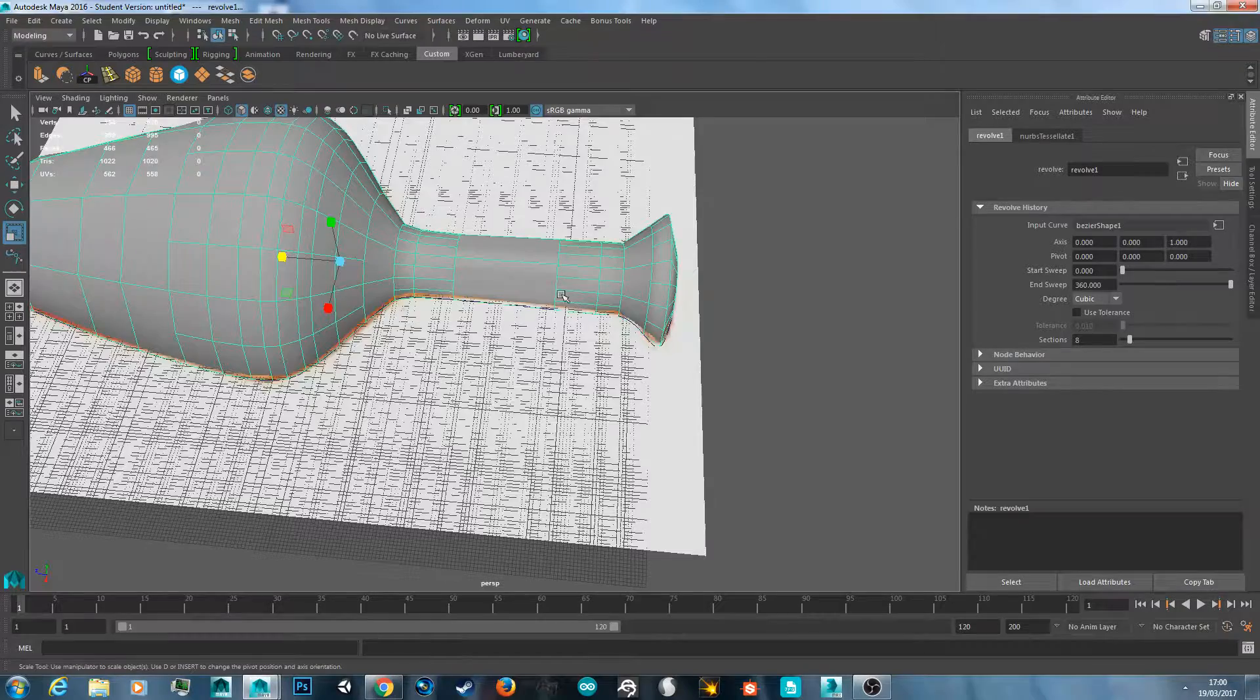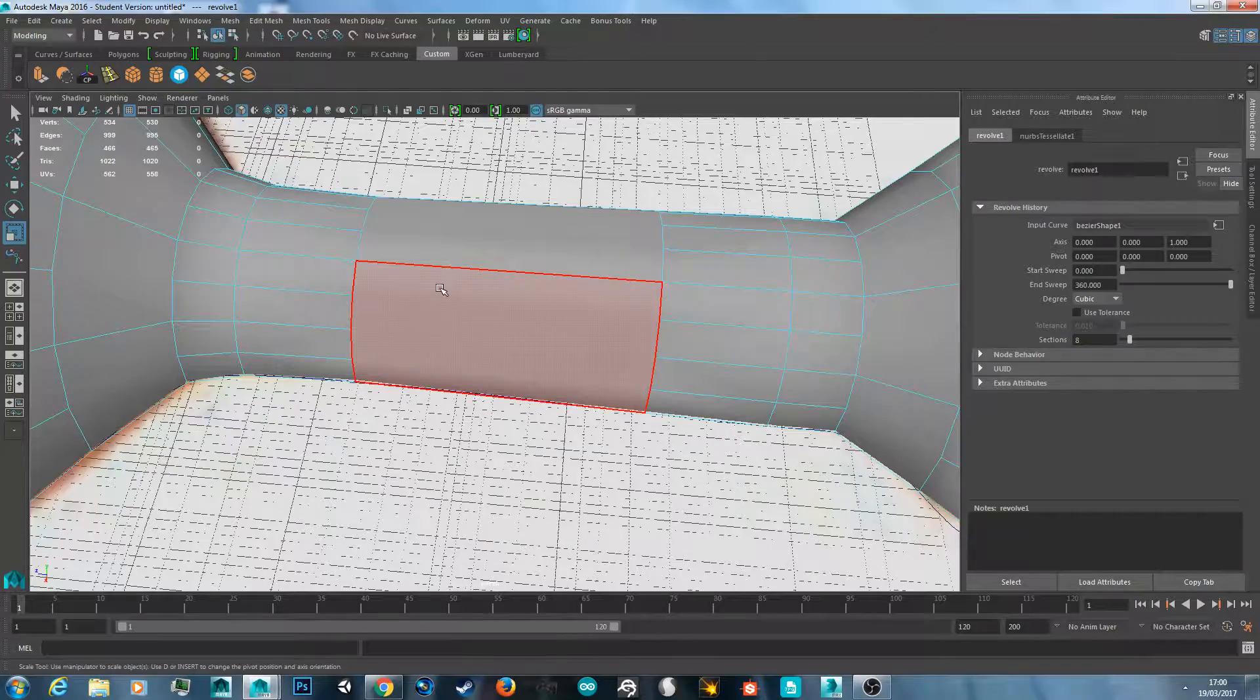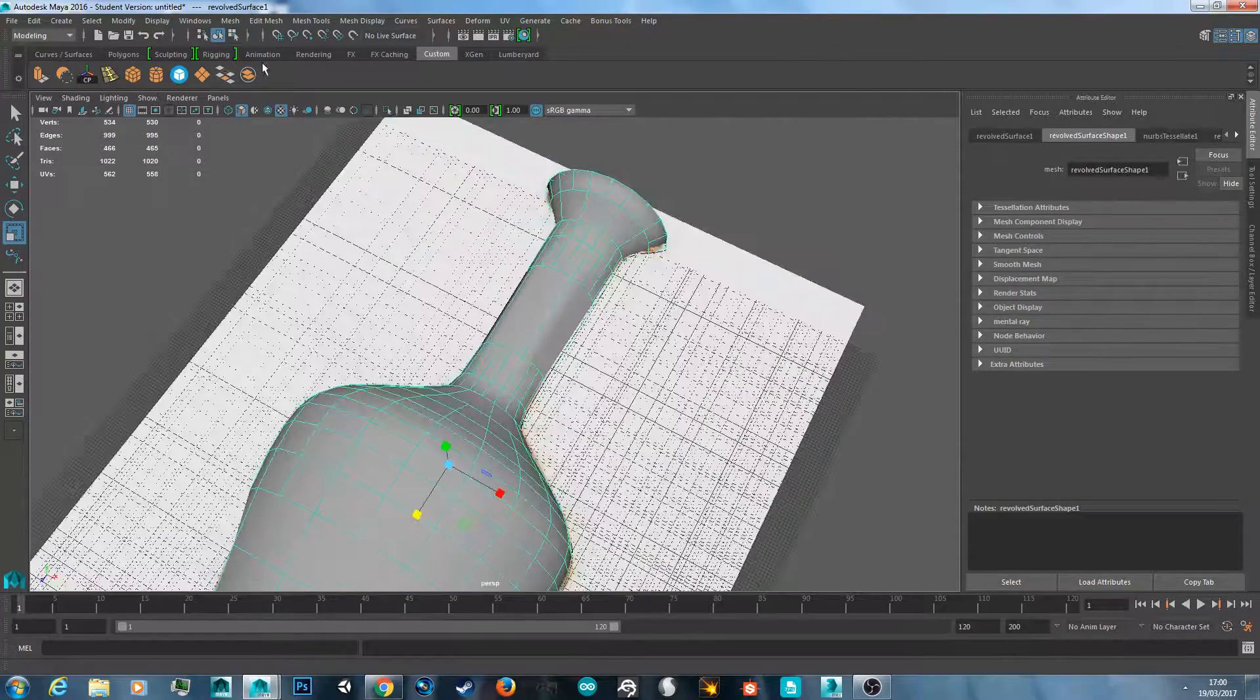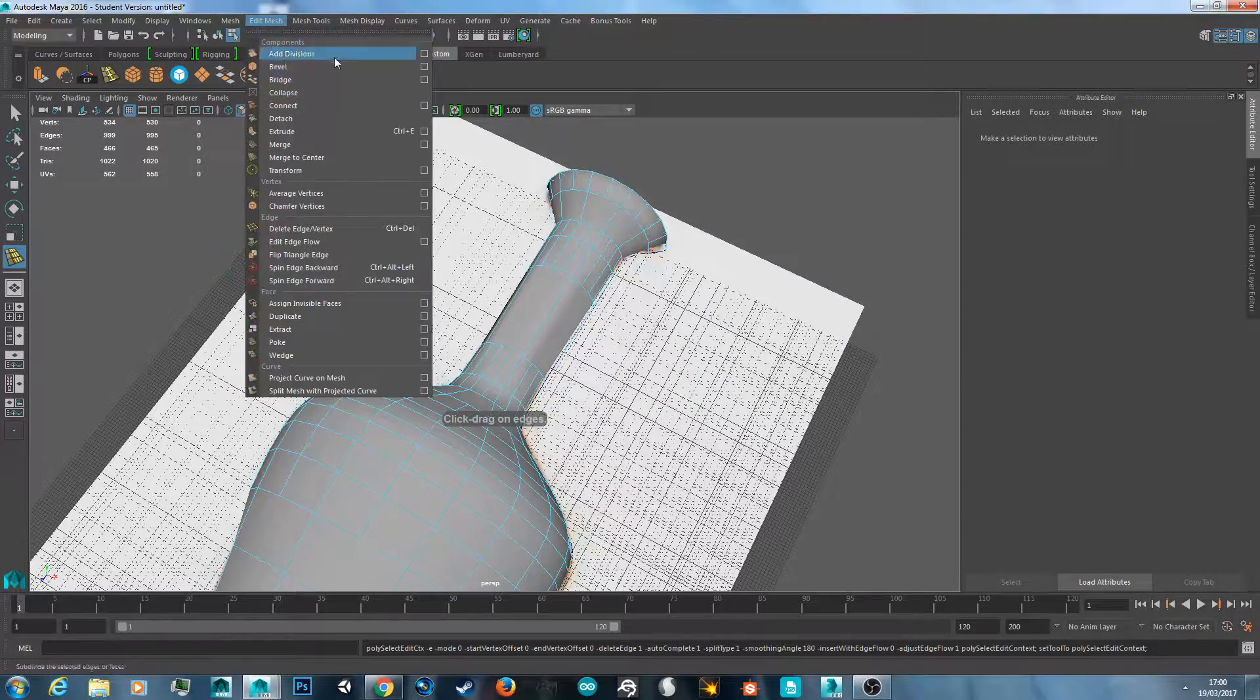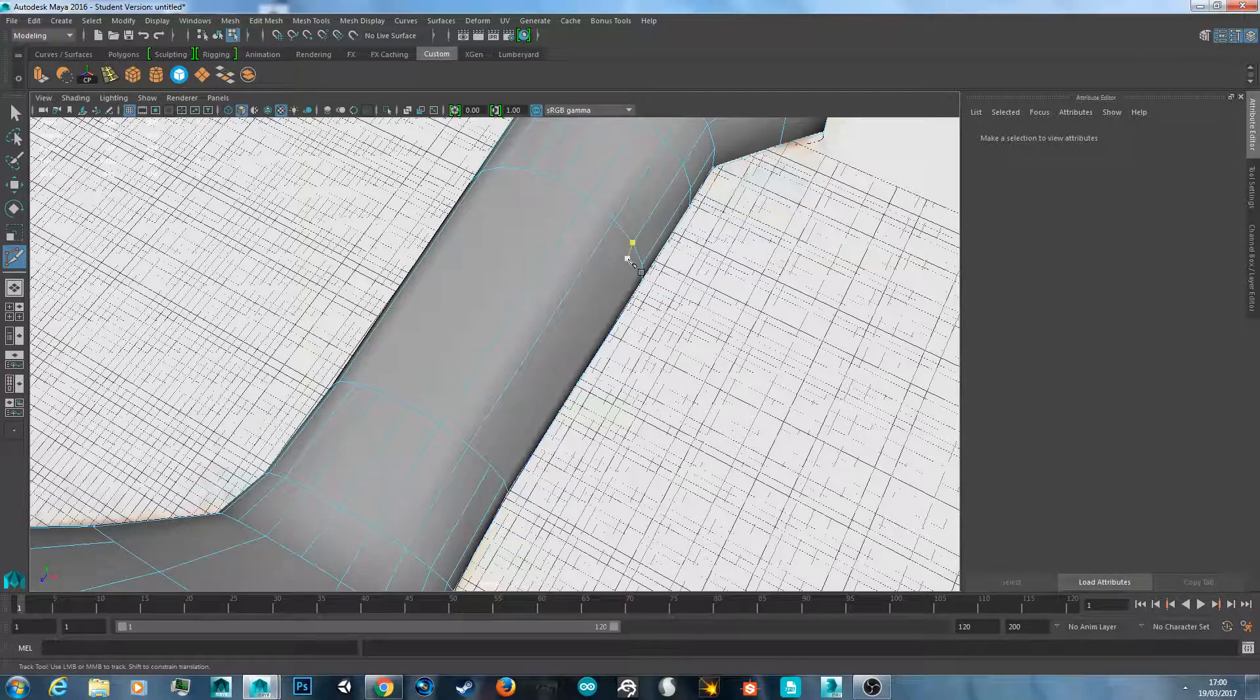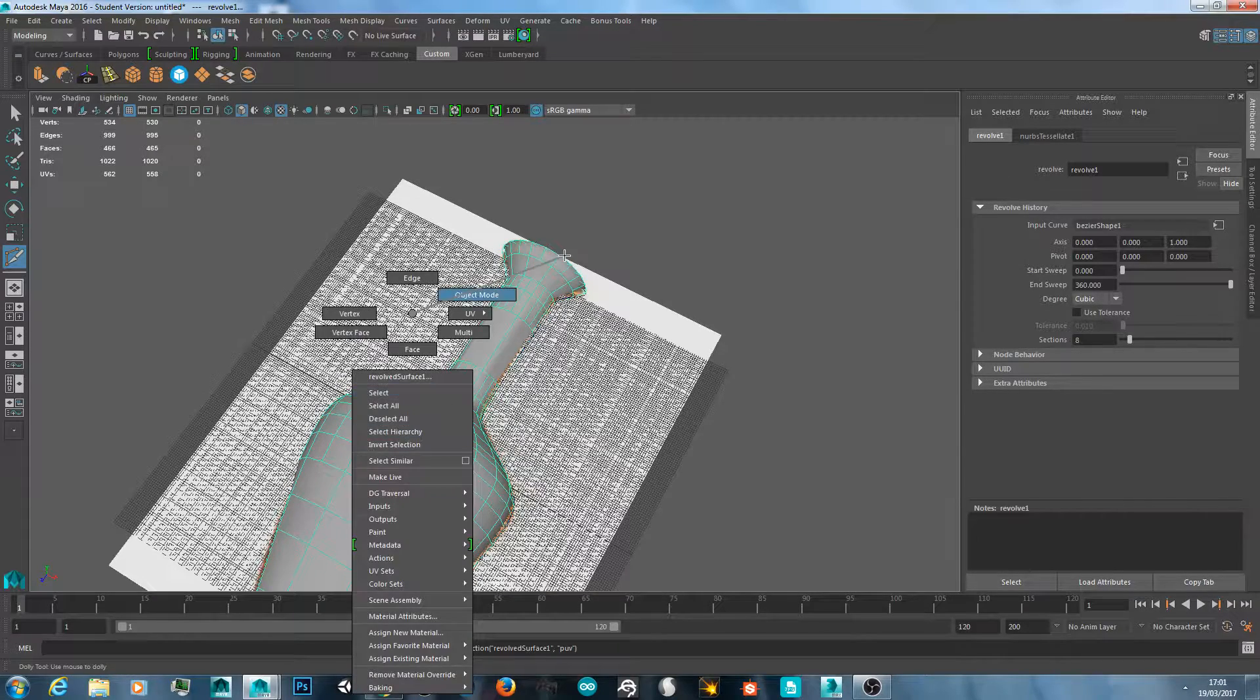So as you can see there is some strange geometry. Like here you've got N-gons, so there's more than four vertices on this face. And this could be simply fixed by just using the multi-cut tool. Just hit the first one, match it up, and then hit enter again. And that's how you would do that.